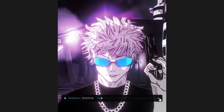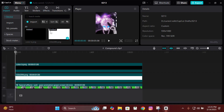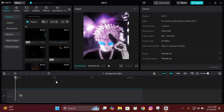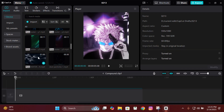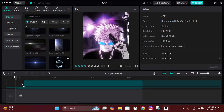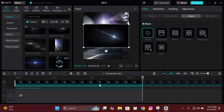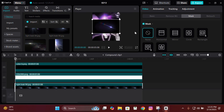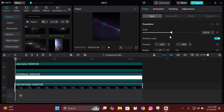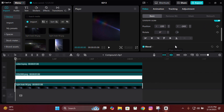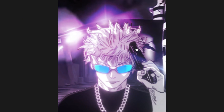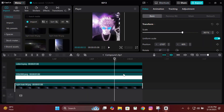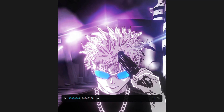Next we're gonna add some overlays like fire particles and also light leaks. If you want these light leaks and overlays, I upload them on my Discord server, so make sure to join it — the link is in the description. Also join my brother's server too, I sometimes come on VC there.